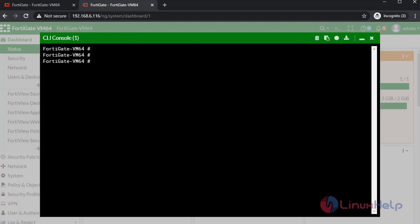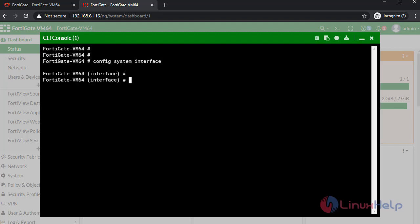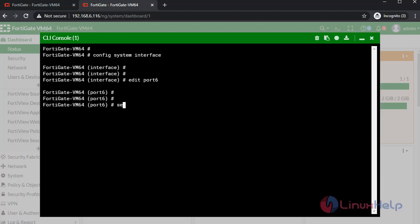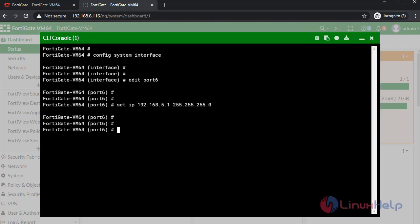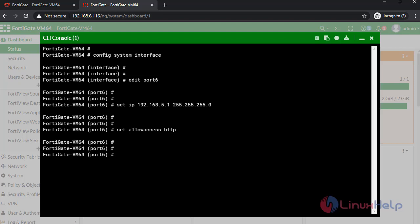To create an interface, type the following commands. I am going to edit FortiGate. Set IP. Next, give the other access of HTTP. Once completed, type end. I am going to check the interface.